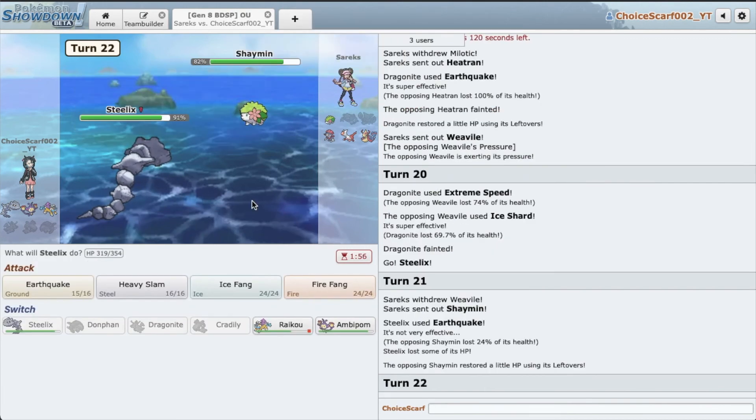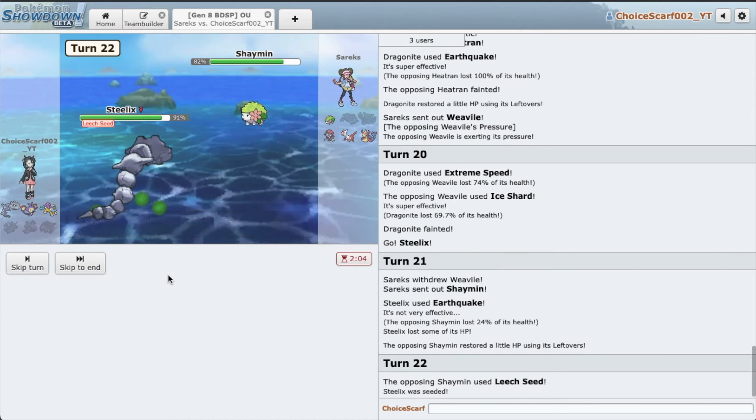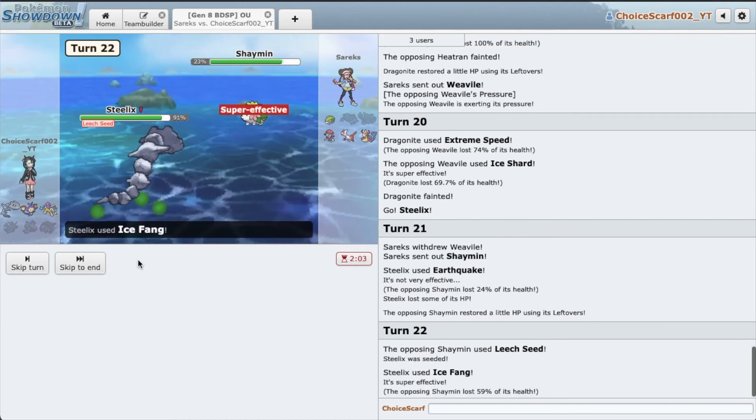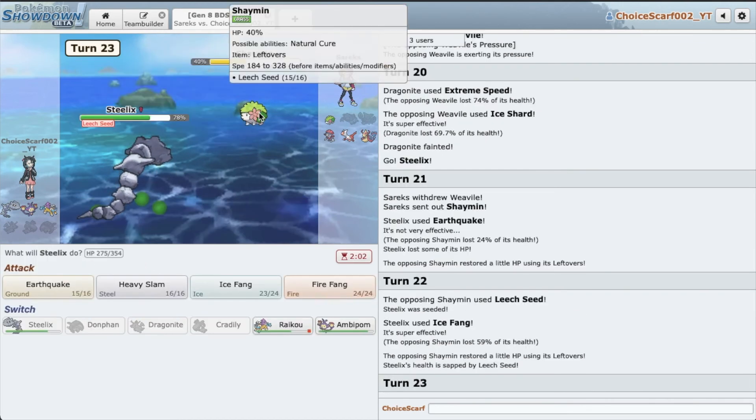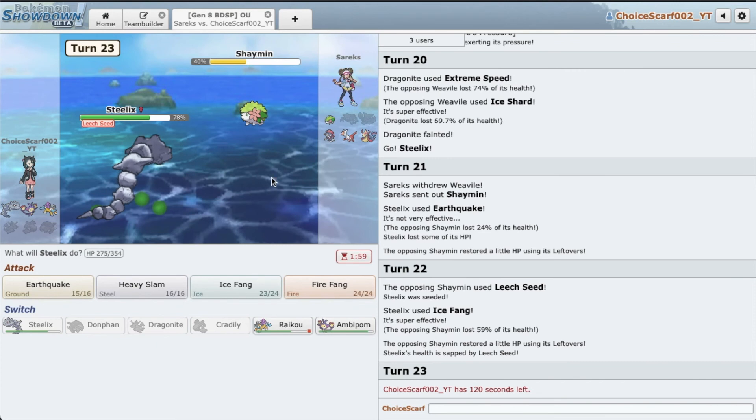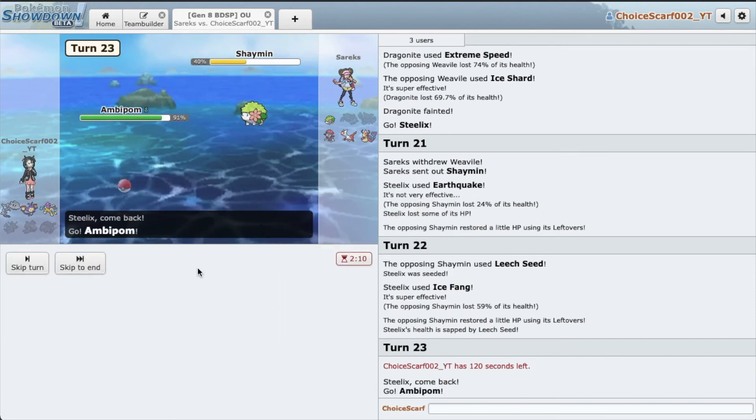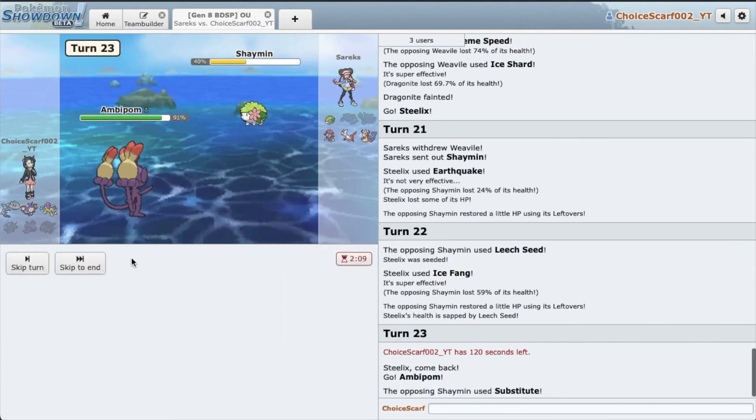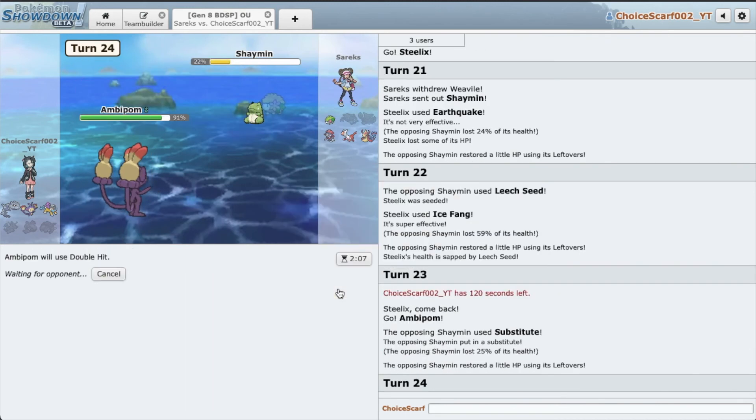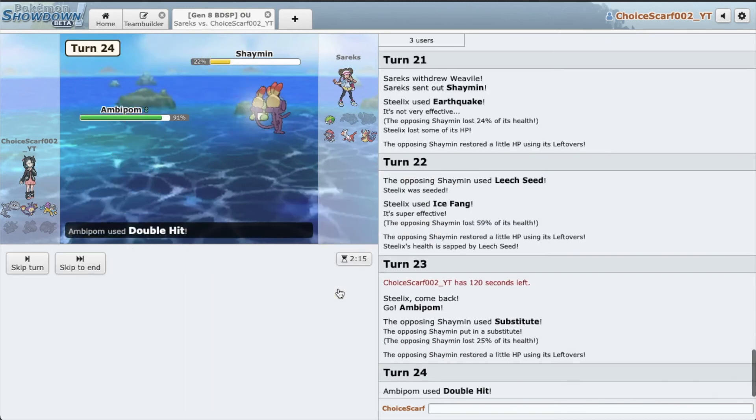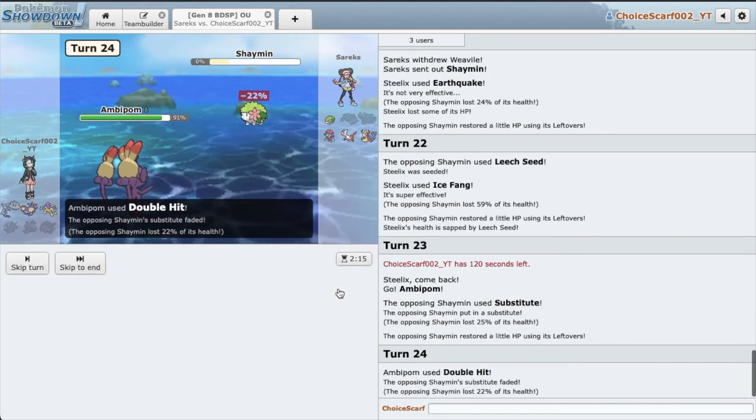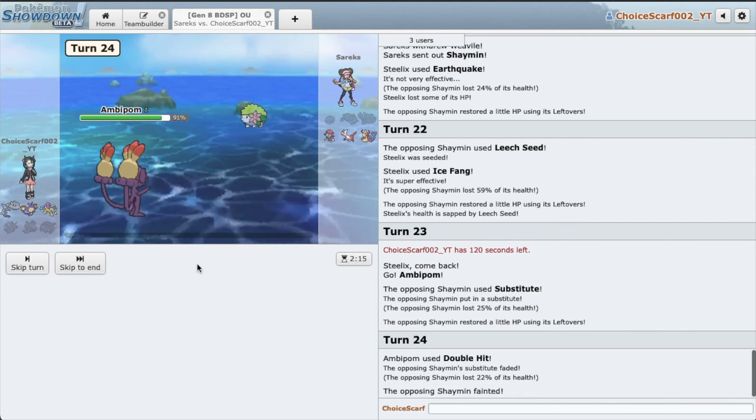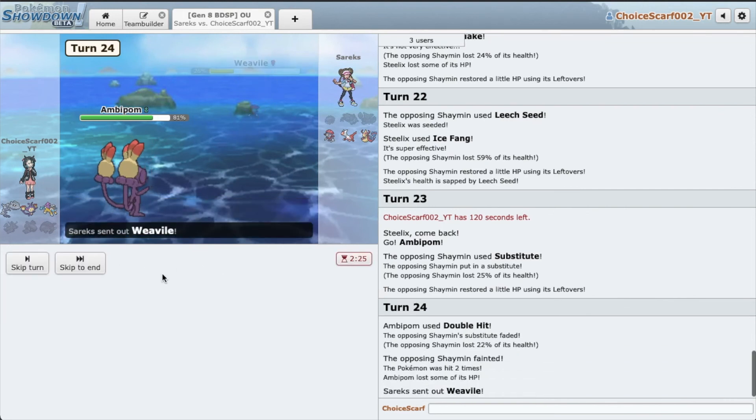Just Ice Fang as he Leech Seeds. Oh so he's the bulky Leech Seed set. Alright, he might Protect here. I'm gonna go hard into Ambipom. He actually Substitutes. Guys, watch this. Double Hit. Gone. Awesome.